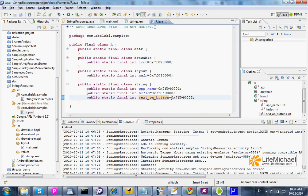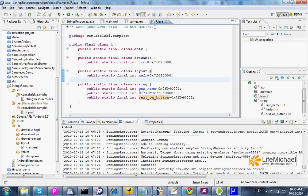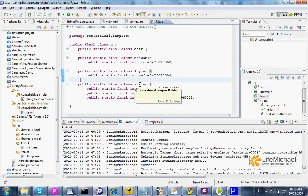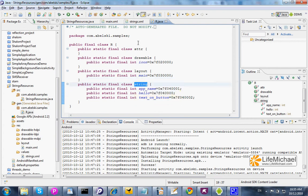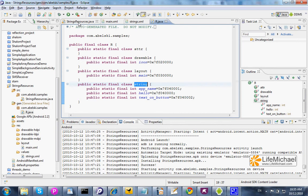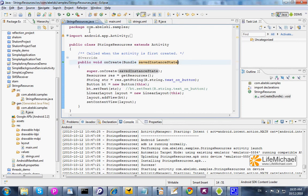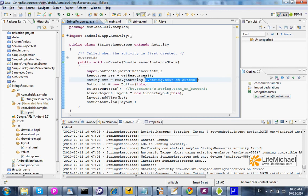And those variables, we can find them defined within the static inner class string, so that we can easily access each one of these variables by placing R.string dot the name of the string, in this case text on button.